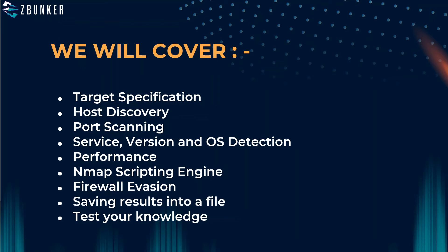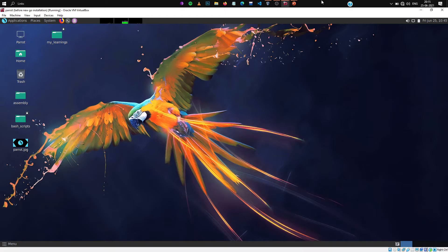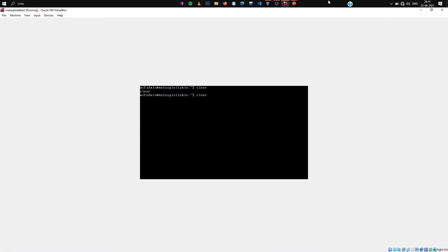Hey guys, welcome back to the Practical Nmap Guide. Today we are going to cover the first subtopic which is target specification. There are a few preparations you must do so we can do this practical smoothly. First, run your Kali Linux or Parrot operating system in the background. If you have Metasploitable 2, you can also start that, as we can practice nmap scans on it as well.